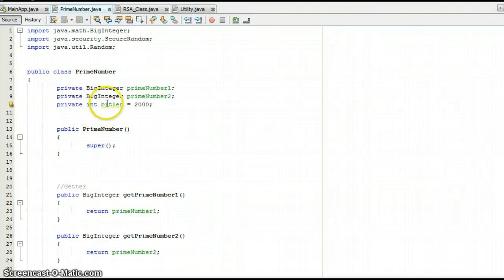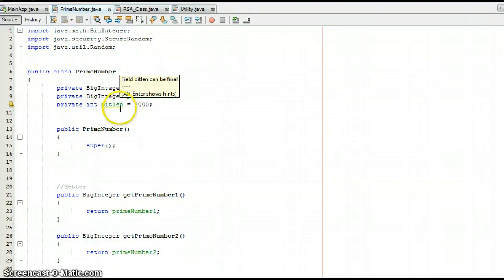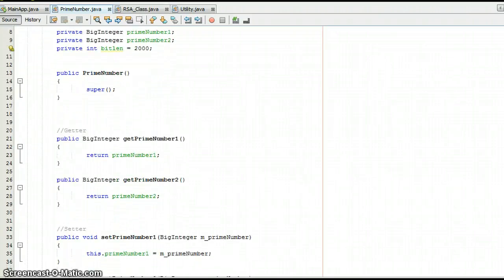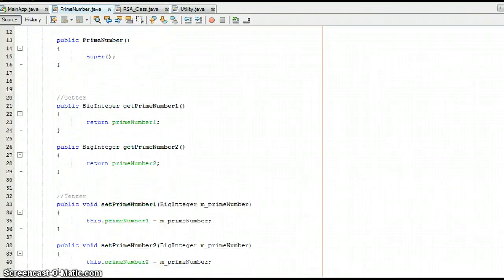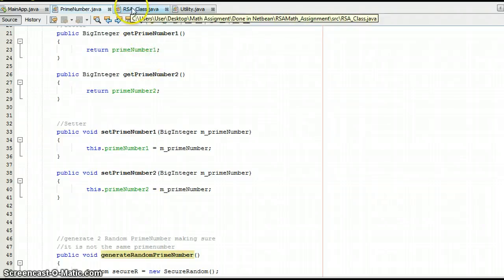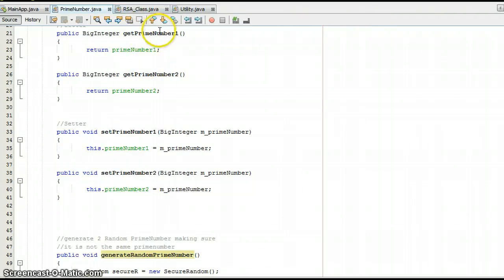Int bitLength is the bit length of the string which we are going to take in. We have some getters and some setters here. The getter will be used in the public key to get the public key in the RSA class.